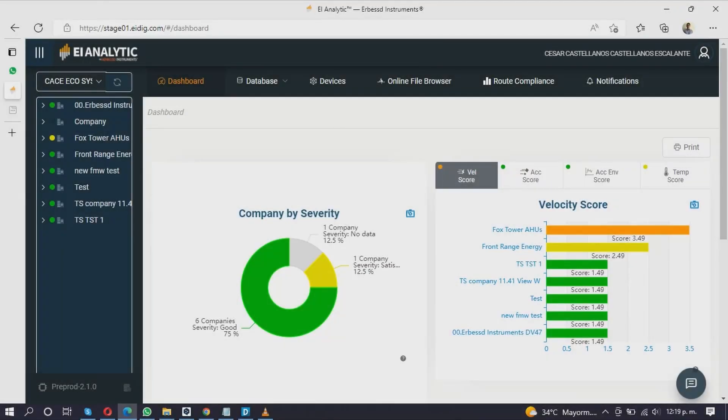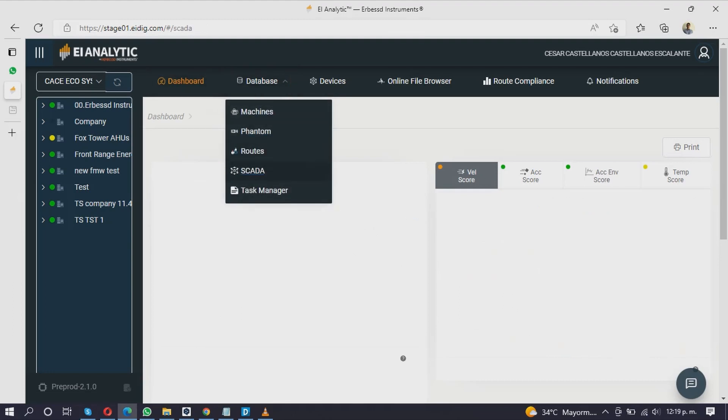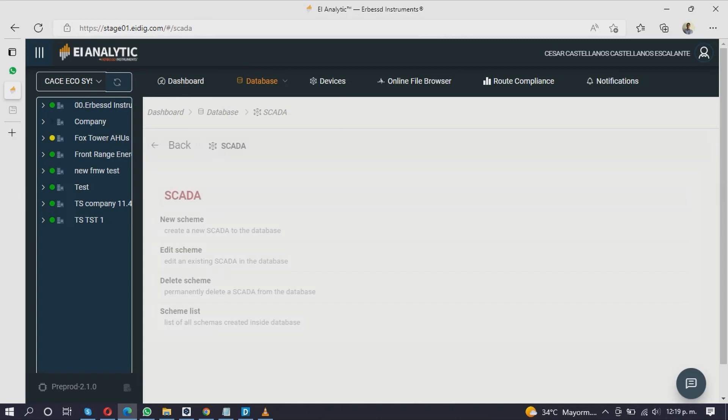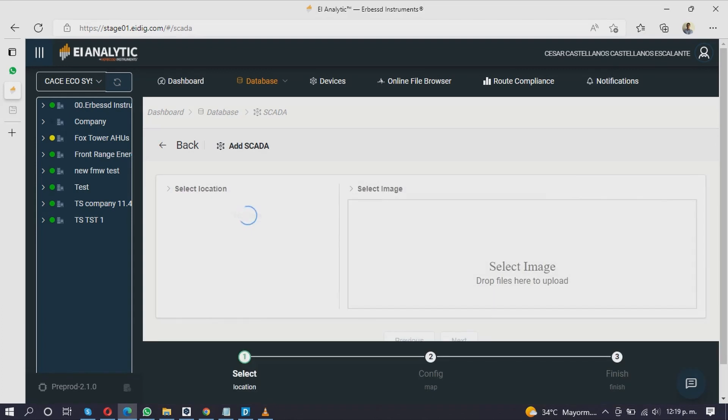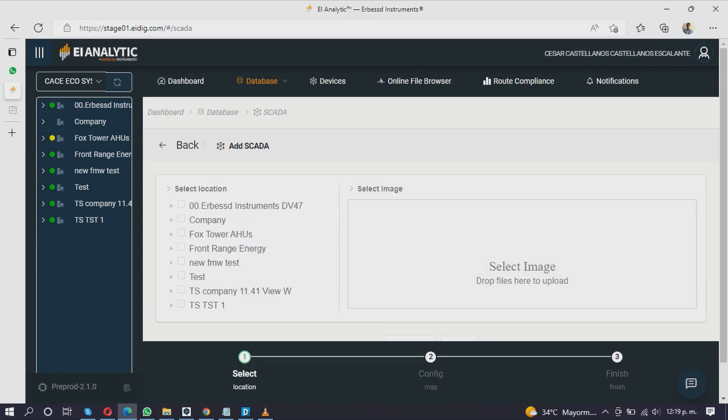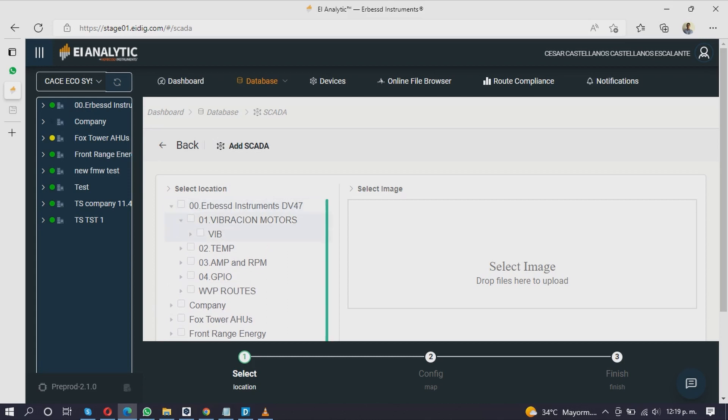To create an SCADA Scheme in EOI Analytic, go to the Database section and select SCADA. In the next window click on New Scheme to create a schematic. On the left, expand your database tree and activate the checkbox to choose a machine or point to be added.